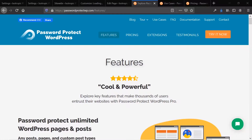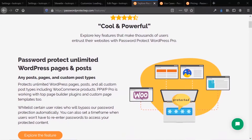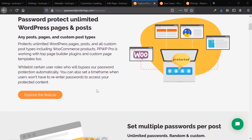This is a very interesting plugin in that the base version of WordPress has password protection for individual posts, and this takes it a step further and adds a lot of features. You can password protect unlimited WordPress pages and posts — really any content you can think of: custom posts, normal posts, pages, individual WooCommerce products. Really anything that is content, you can password protect it.